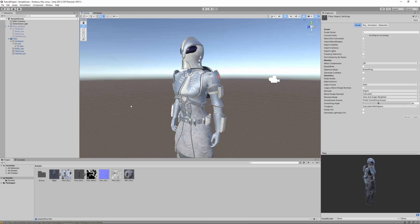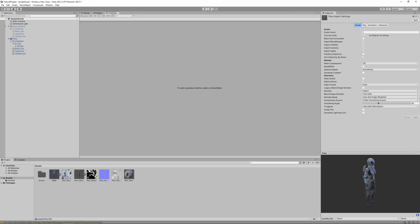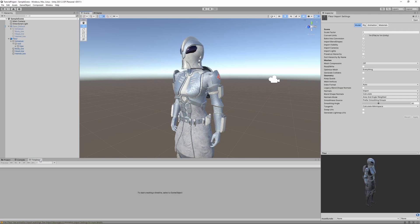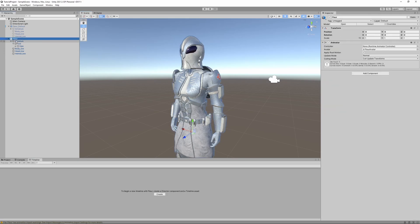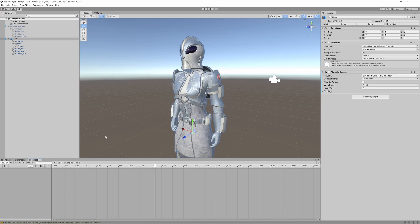We have our character in Unity and there's one more thing we can do: apply animations to see them playing live in the viewport. Go to Window > Sequencing > Timeline and drag the timeline panel next to the project window. Select the character, click Create to make a new FLIR Timeline, save it. This creates an animation timeline where we can place our clips.